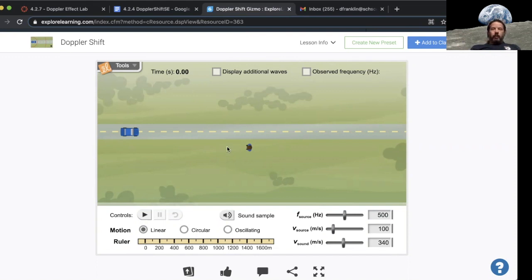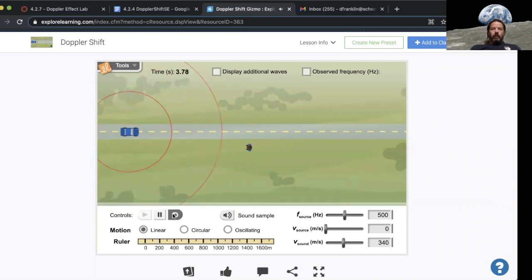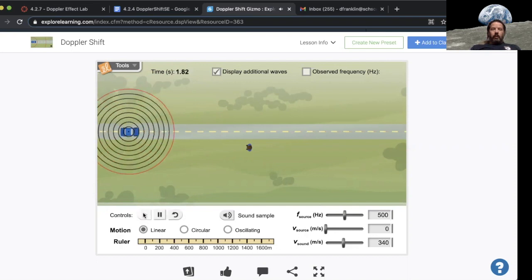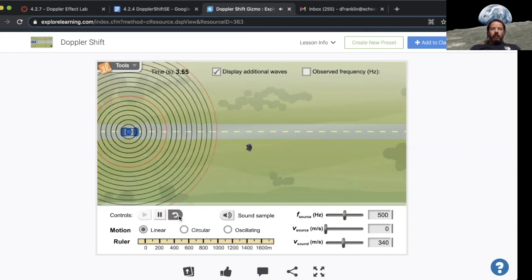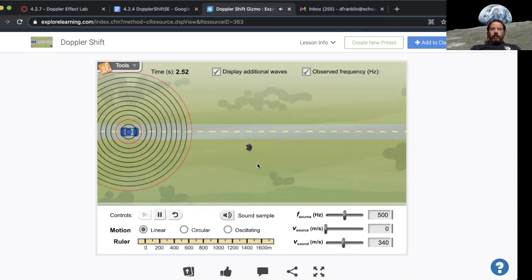So here I have the gizmo. The first thing I did is I'm going to set the velocity of the source to zero. We have some tools. We have a timer up here so if I hit play it'll run the timer, and then I can display additional waves. I can also display the observed frequency.